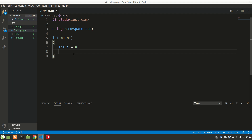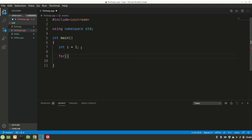Let's call the variable 'i' of integer type and initialize it to zero. Now let's start our for loop — you know it takes three things: the initializer 'i', the condition for how long we want to print. I'll say less than or equals to 10.